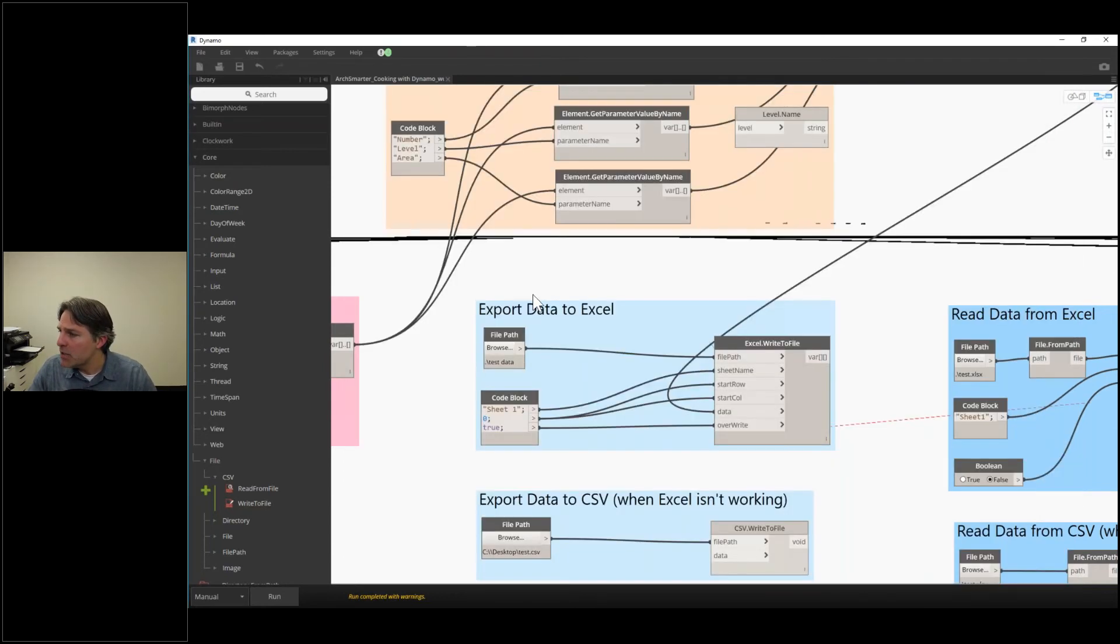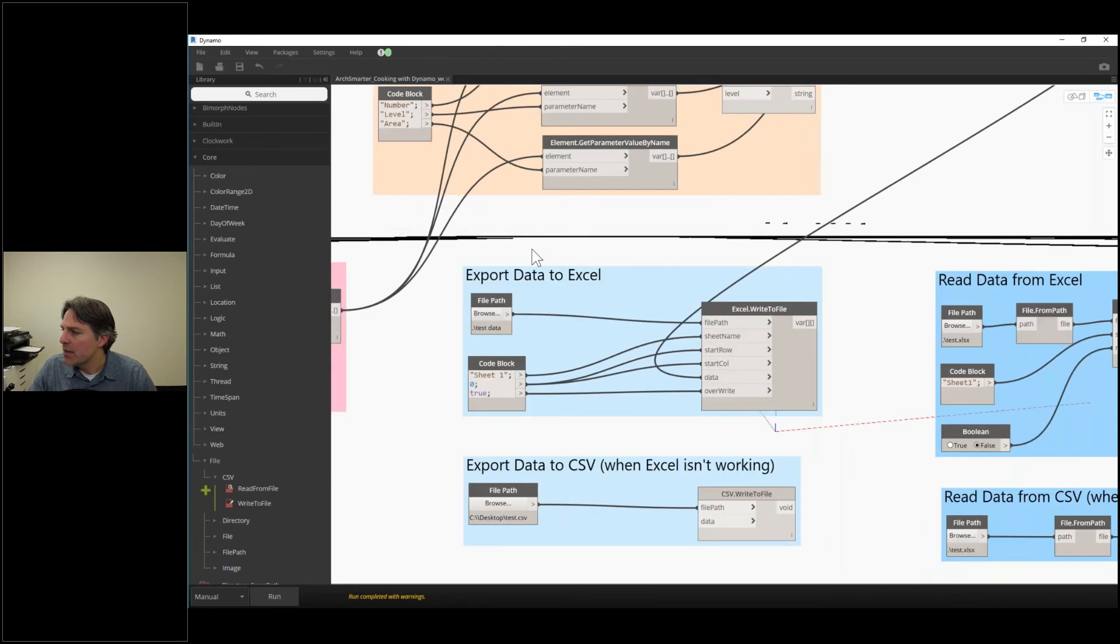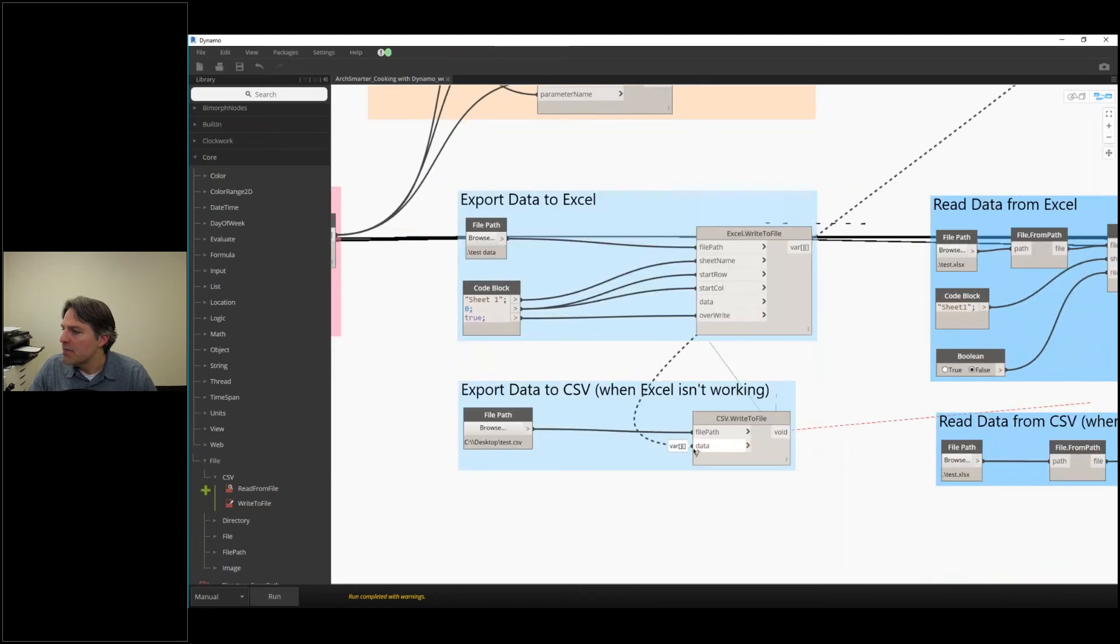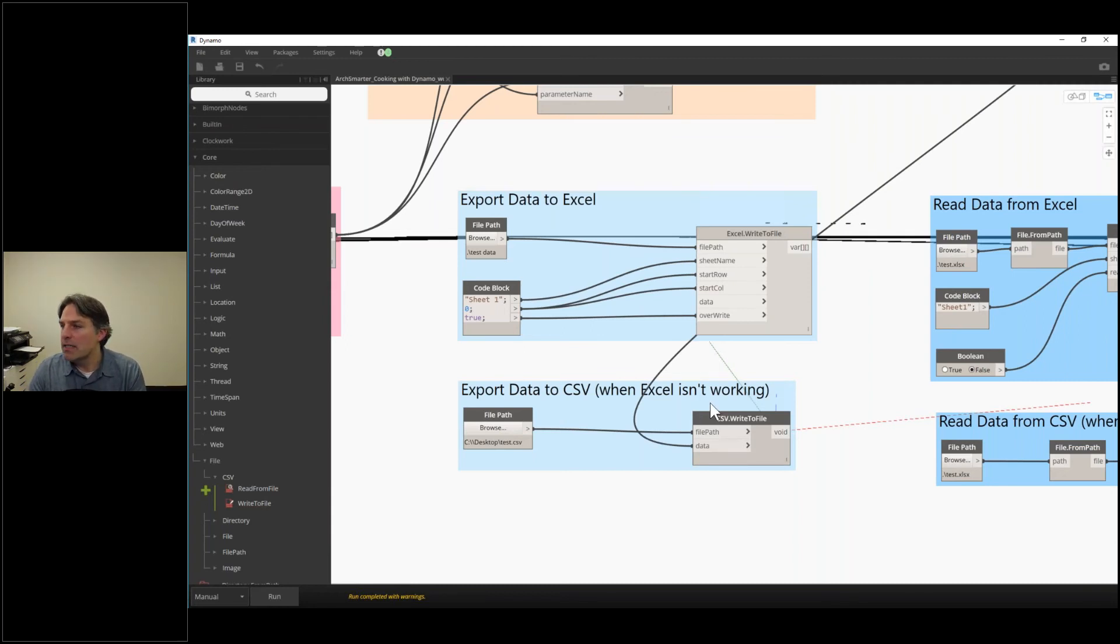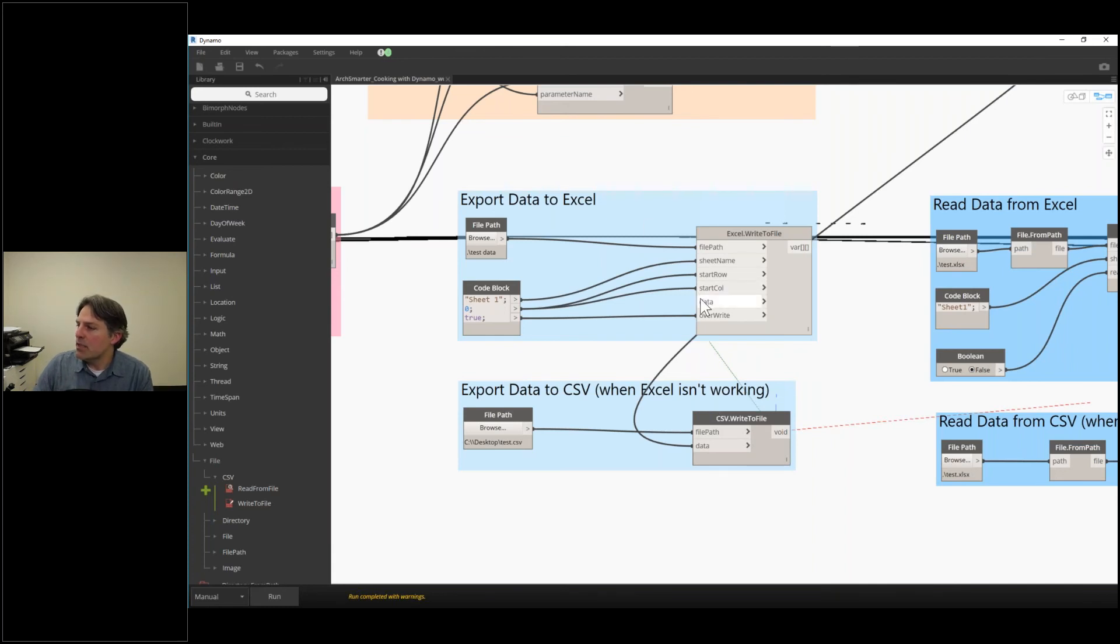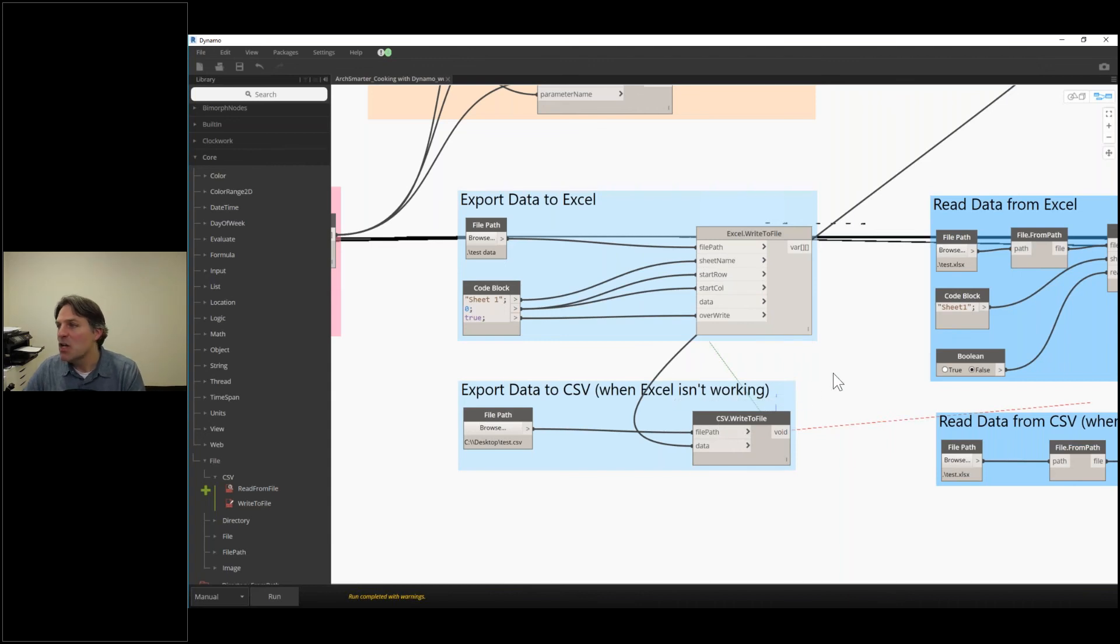I could do the same thing here too with CSV file. And that's going to create a text-based CSV file. So all I have to do to get the data out is put it together into a list and then connect it to the data part of either Excel write to file or CSV write to file. So real easy to do that.